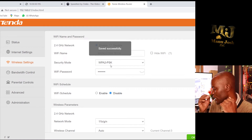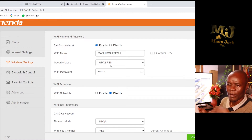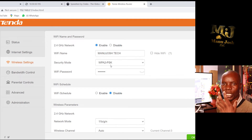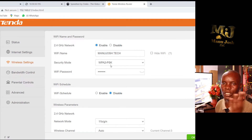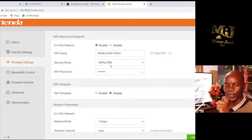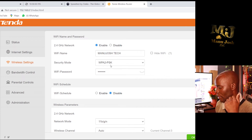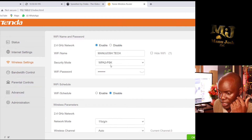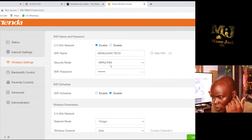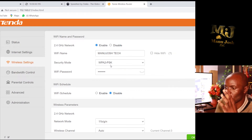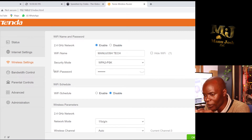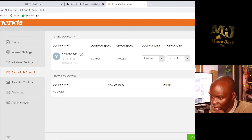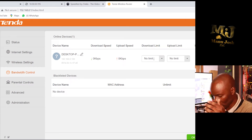From there, we go to the bandwidth control mechanism in this router. This control can enable you to use this Tenda instead of a MikroTik — that's an advantage with Tenda. It comes with an interface that lets you control the bandwidth of your customers. It's very efficient if you have fewer than five customers. Go to Bandwidth Control.